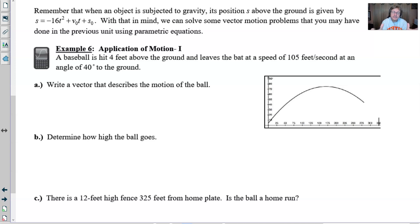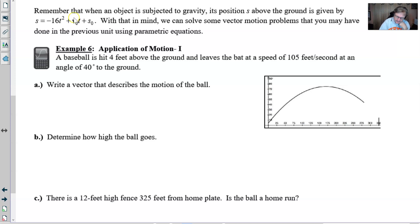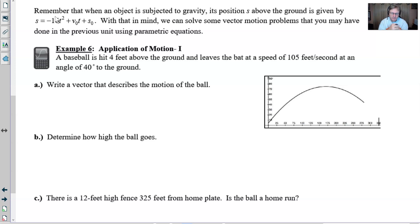When an object is subjected to gravity — which is what happens with free-falling objects on a planetary surface — its position s, measured from the ground, is given by s(t) = -16t² + v₀t + s₀, where v₀ is the initial velocity and s₀ is the initial height from the ground. Negative 16 is half of the gravitational constant when dealing with feet.